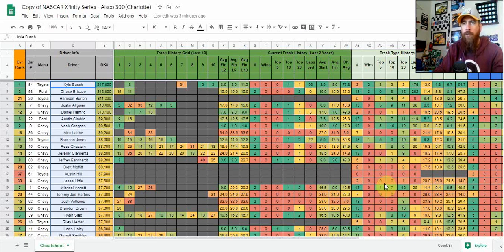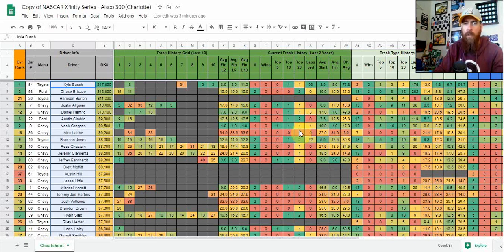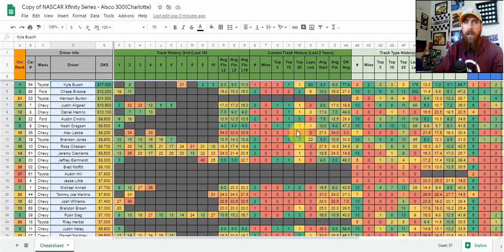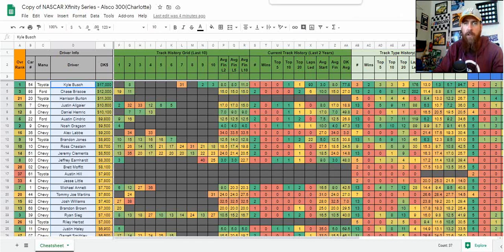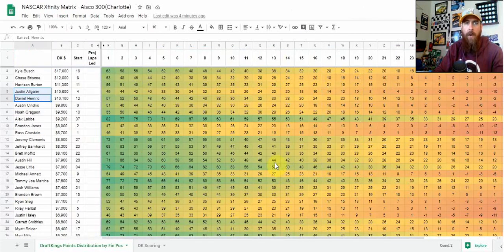Qualifying was made by draw. I do have the sheet up as you can see here. We're going to go over some of my favorite plays, as well as I came up with another sheet - a NASCAR matrix is pretty much what it is. We're going to go over that here first.